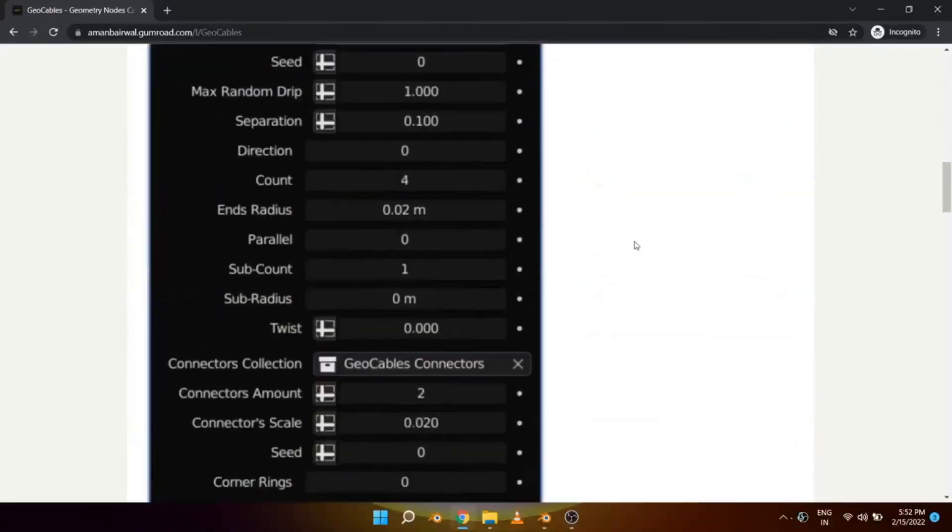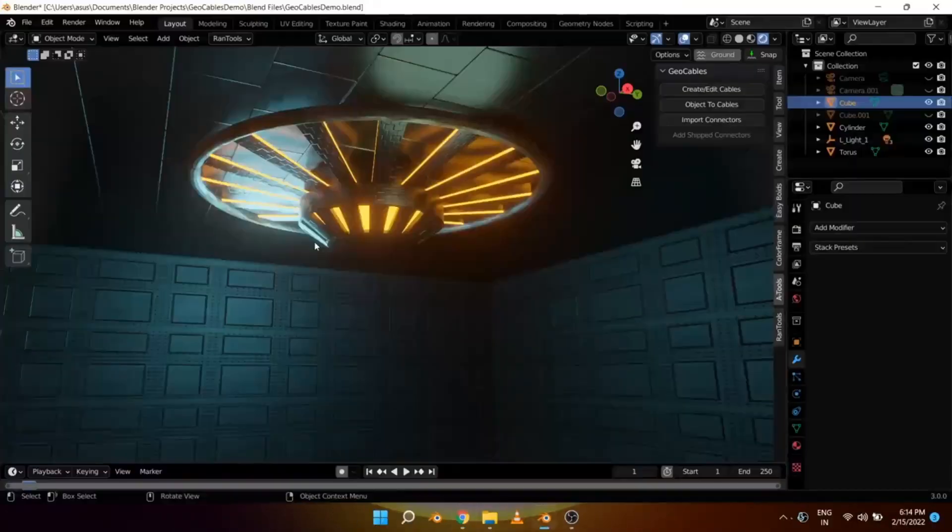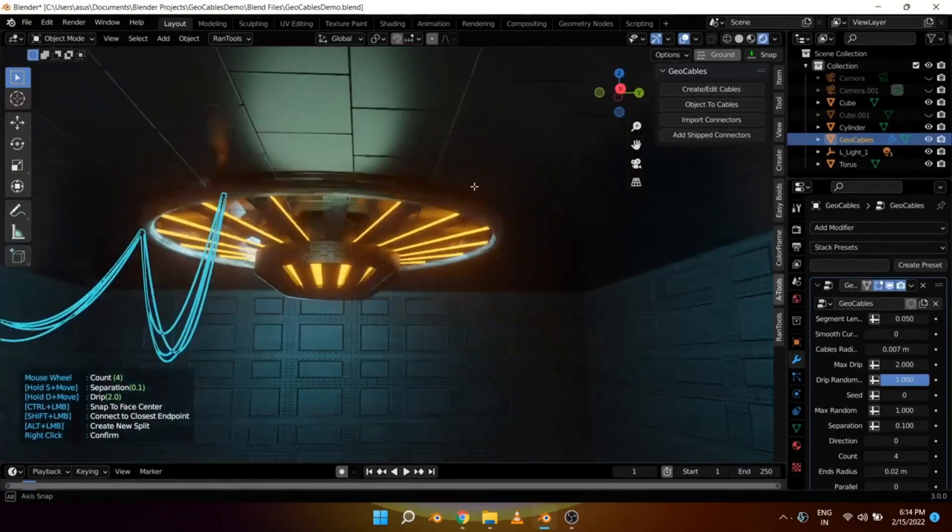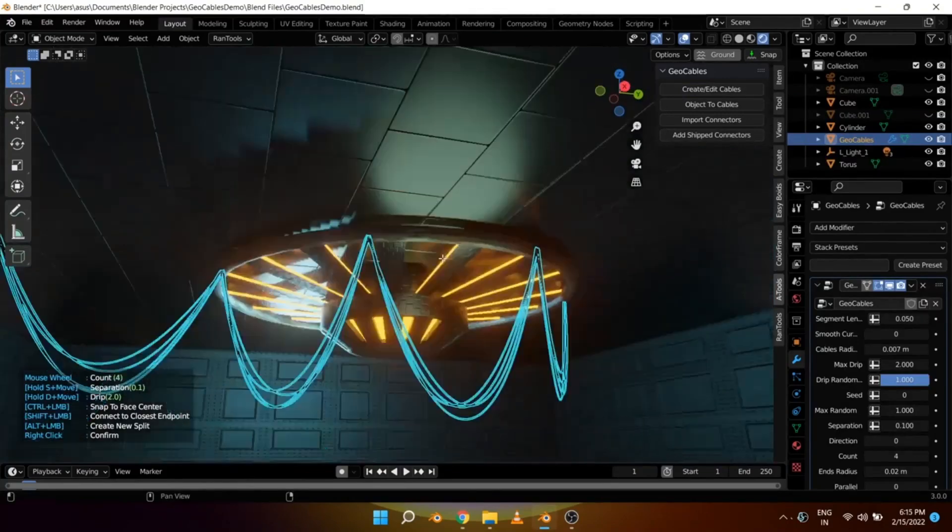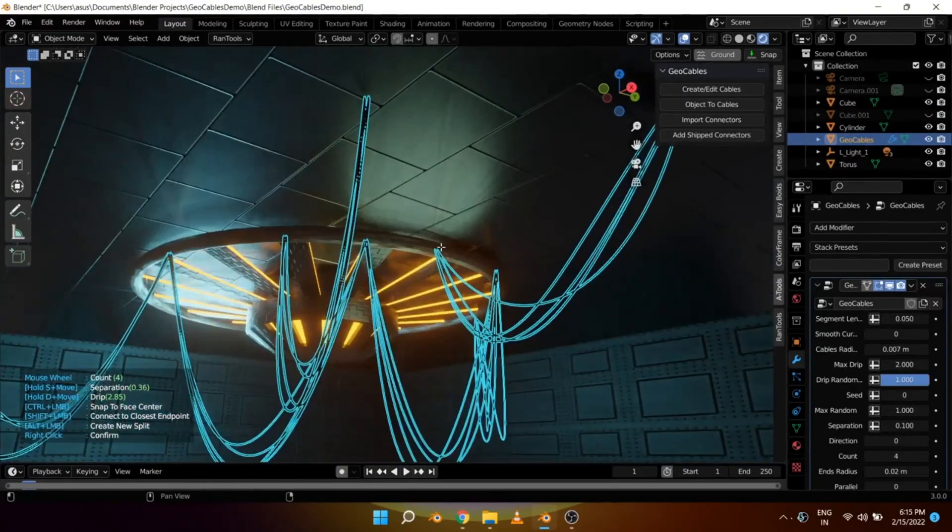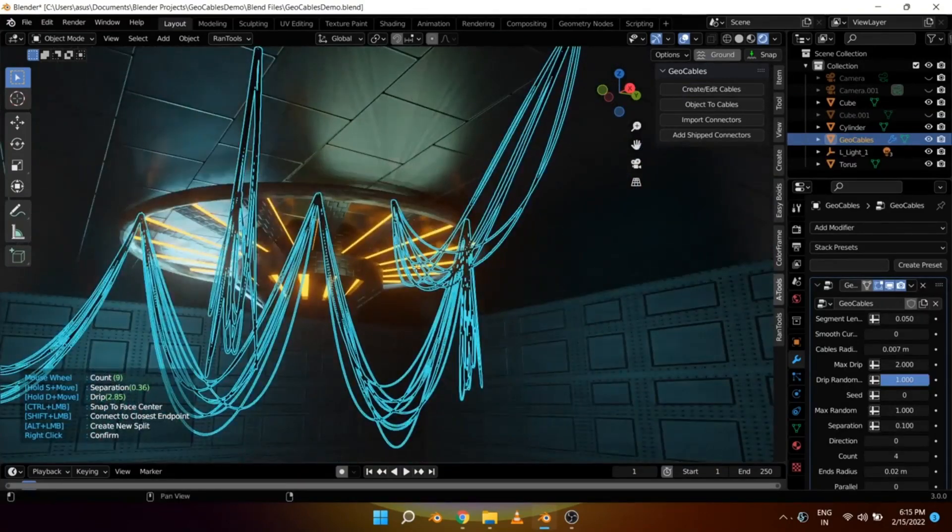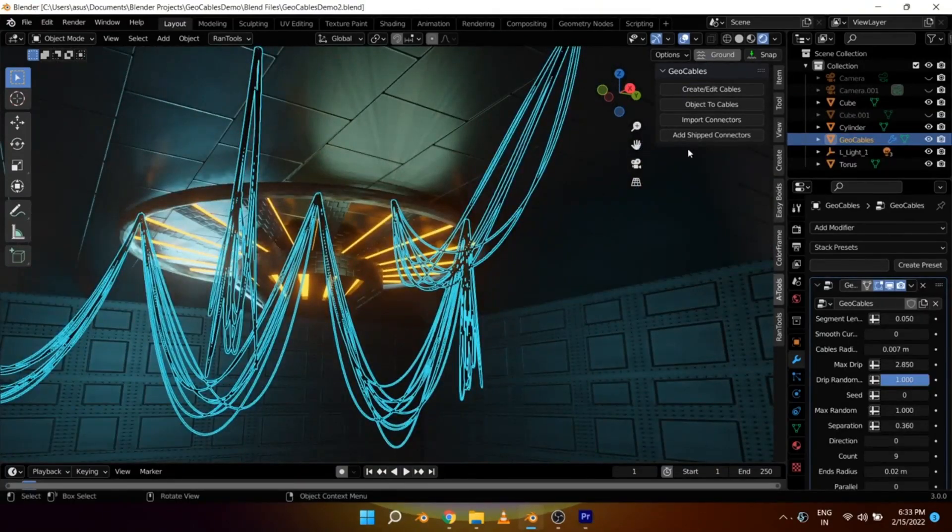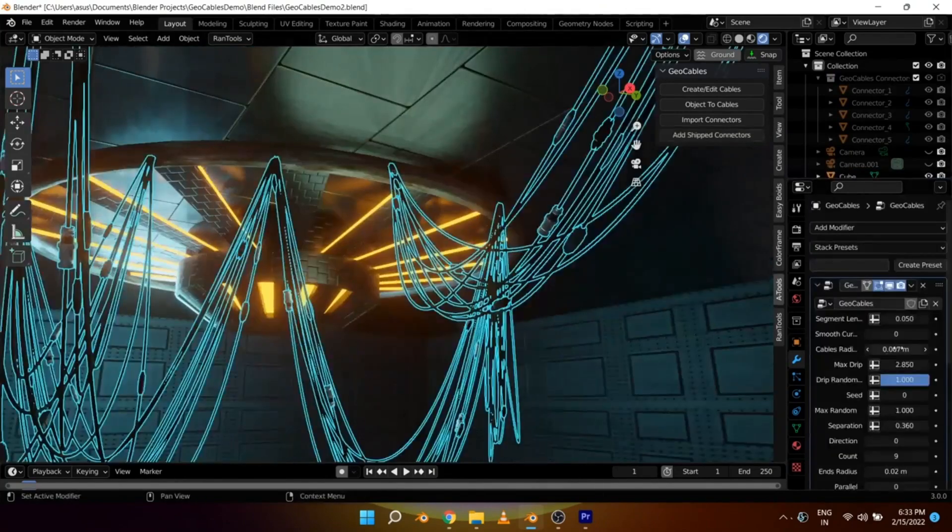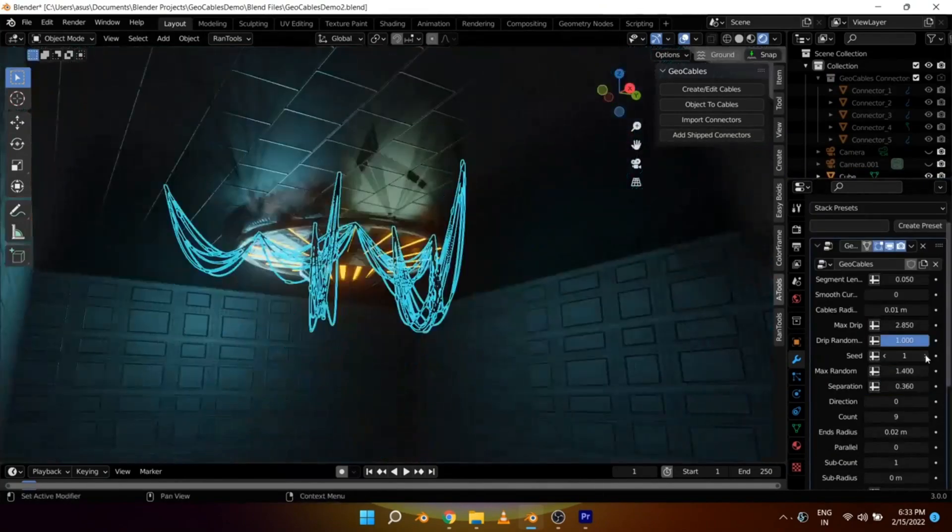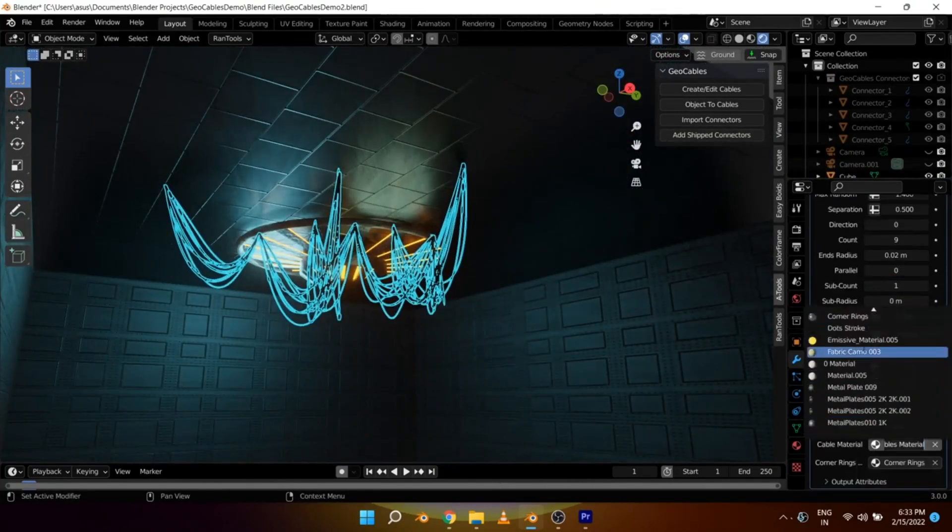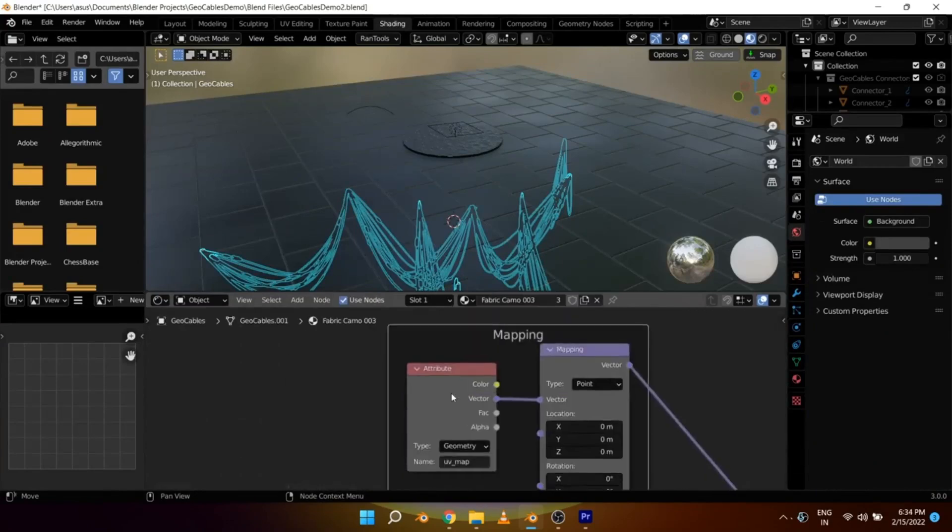Geocables. Geocables is a free Blender add-on that allows you to generate procedural hanging cables by using geometry nodes. The core of the add-on is geometry nodes, but the add-on makes it much more convenient by offering functions like drawing in the object mode by simply clicking on surfaces or converting objects to cables.